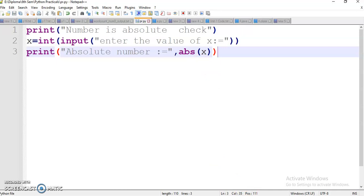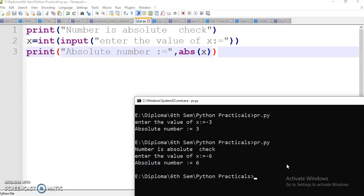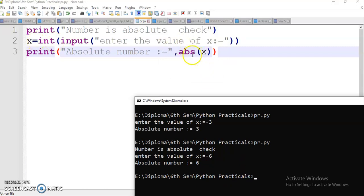Save this, compile this. Here I will give minus 6 — positive 6 is printed because of the abs() method. The abs() method takes the x value of minus 6 and converts it to absolute, i.e., positive, and prints it. So these are the two ways you can use in the program.